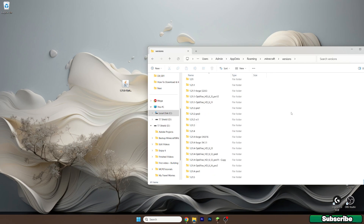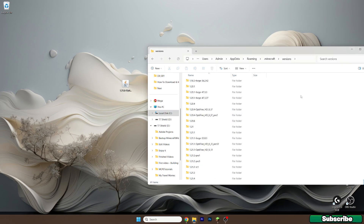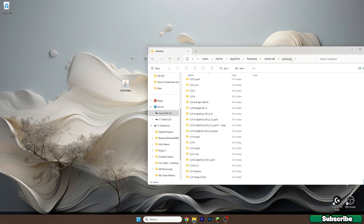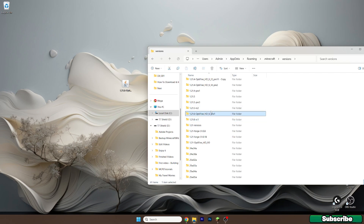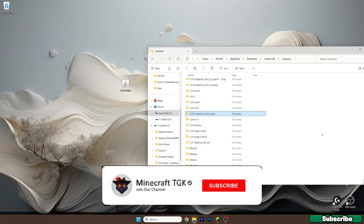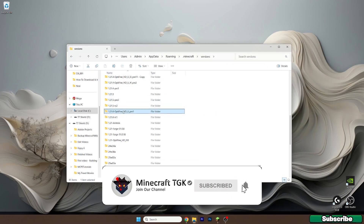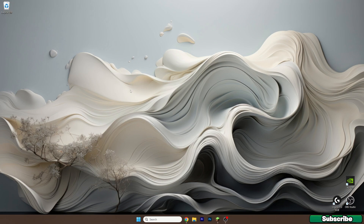Double-click on the Optifine 1.21.6 file and hit the install icon. Then get back to the versions folder, scroll down, and look for the 1.21.6 Optifine version — this is the right folder. Once you have the 1.21.6 Optifine folder in the versions folder, it means it was successfully installed. You can close this and delete the installer file.